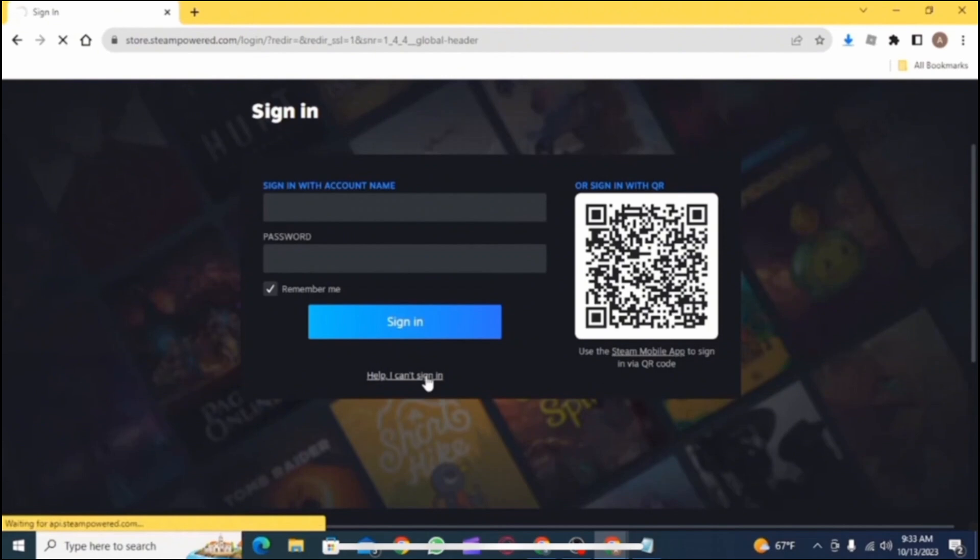Then this interface will be opened. From here, you need to sign in to your account. You can also sign in by using the QR code.